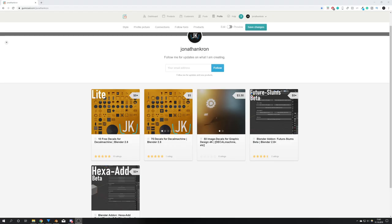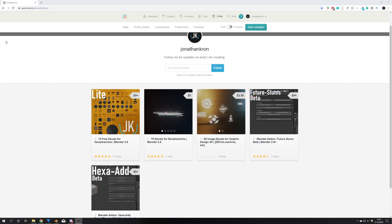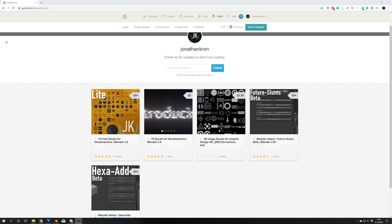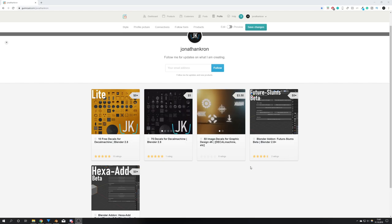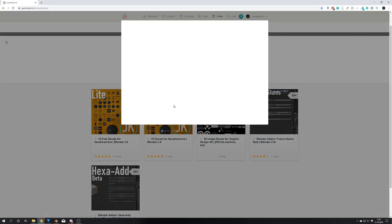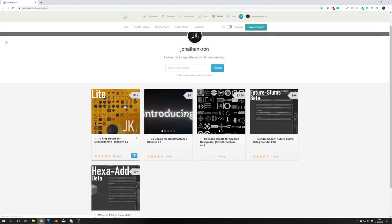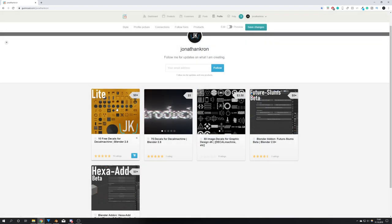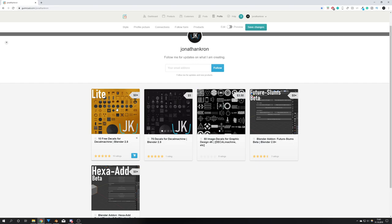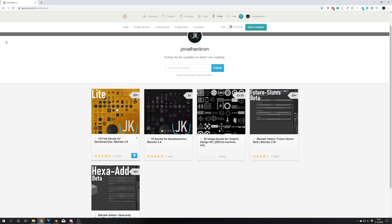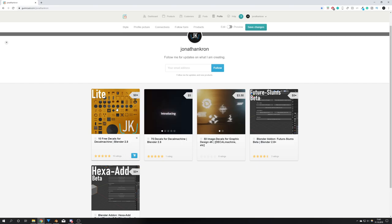So the first thing I want to tell you about is my new Gumroad page. And over the last few days, I started uploading some free and paid products, being for example the 75 decal pack for decal machine, which can also be downloaded for free as this lite version. I really believe that there should always be a trial or lite version of a product, because this way the customer can form his own opinion about this product.